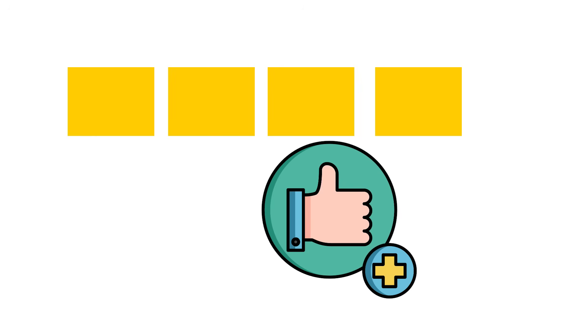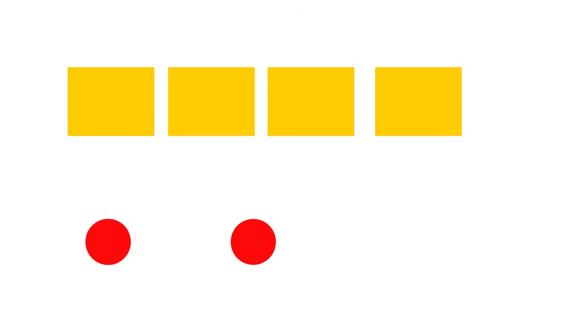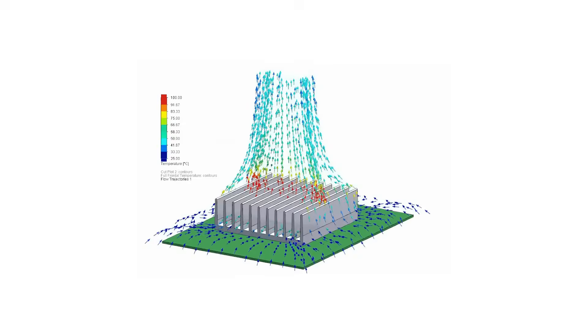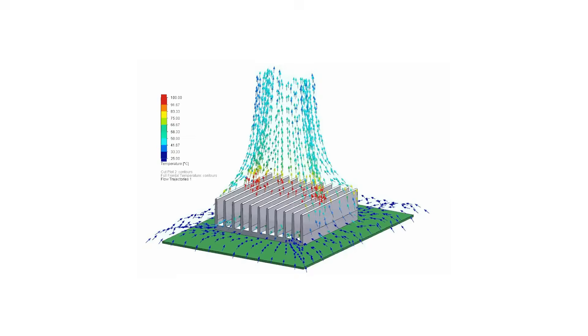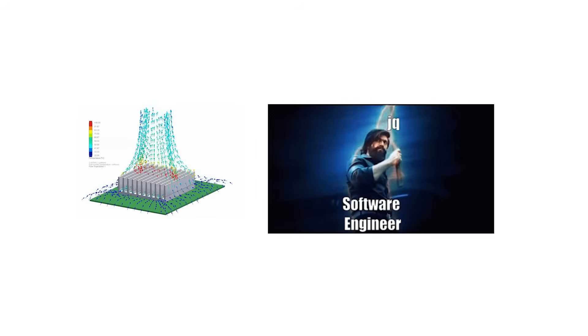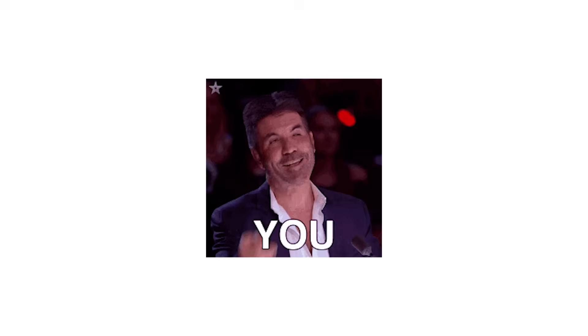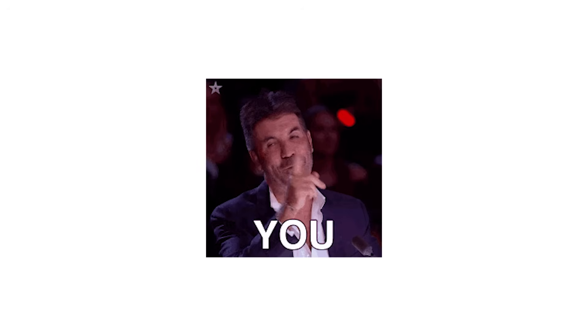So yes, more cores can mean better performance, but only when the job can be divided efficiently, the thermal design can handle the load, and the software knows how to cooperate. Otherwise, it's like owning a bus with 30 seats. Impressive, but pointless when you're the only passenger.